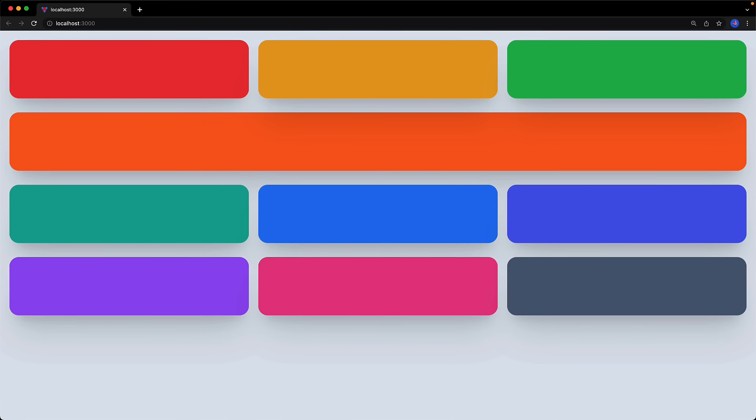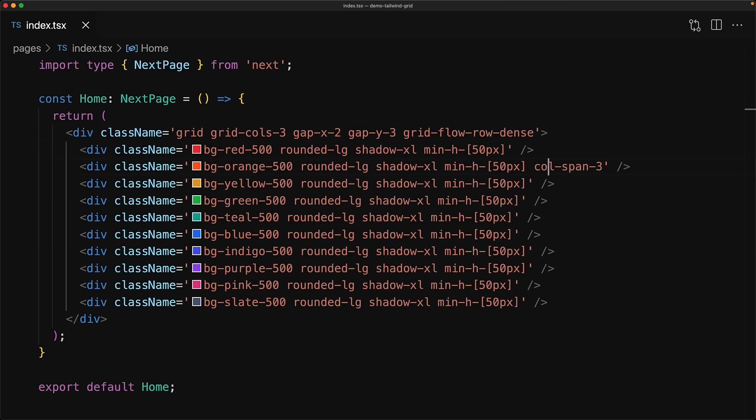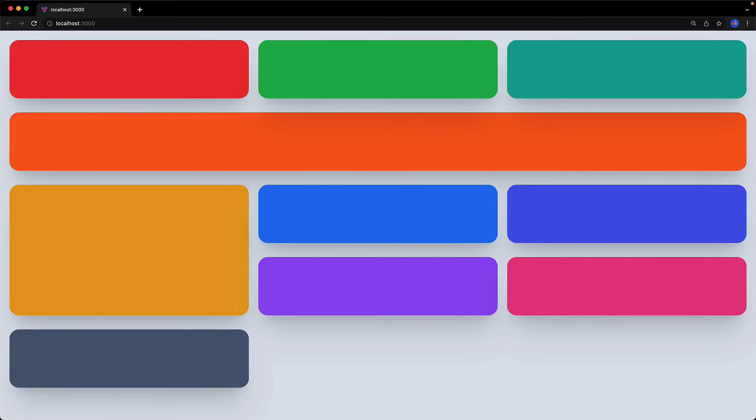Now in addition to making some items take up multiple columns, another way that we can make items stand out is by them taking up multiple rows. And no surprise, just like there is a utility col-span, there is a utility row-span which can be used to expand an item to multiple rows. For example, here we are expanding the yellow item to be two rows by using row-span-2.